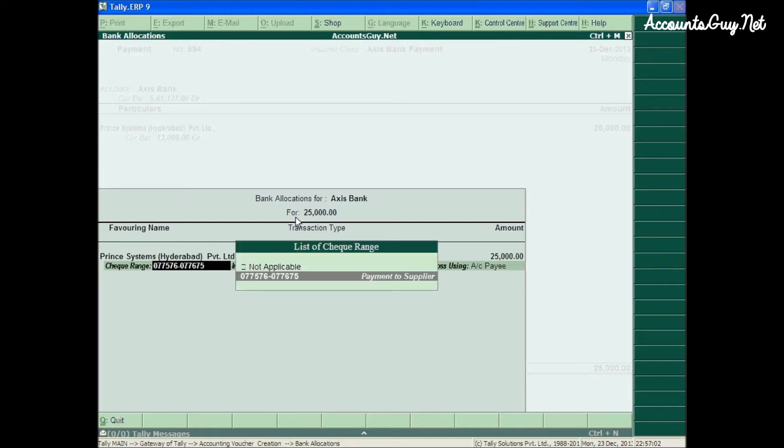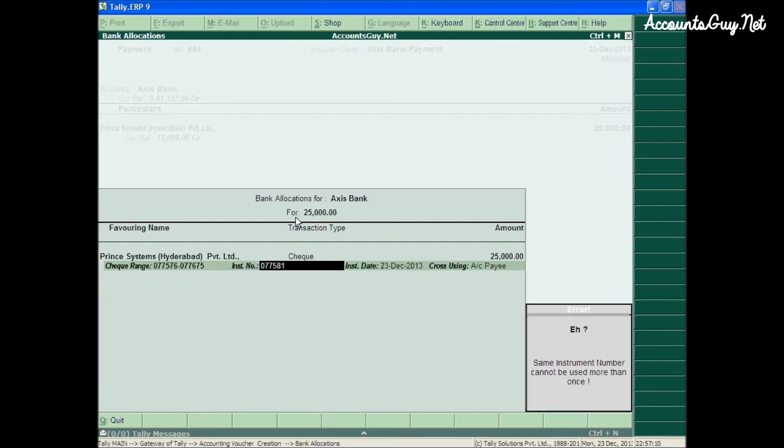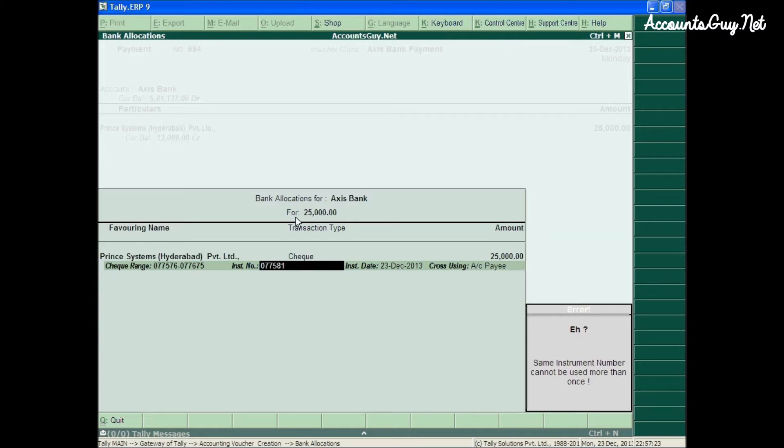Suppose if you provide already used check number 81. The 81 check is already been used. Hence, it will show error message that the checkbook has already been used. It will not allow you to use that check number. Then you need to change the check number.